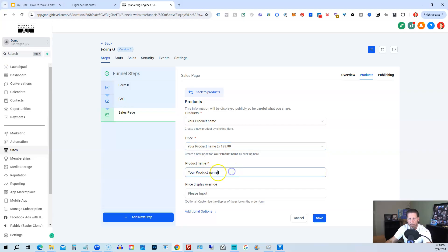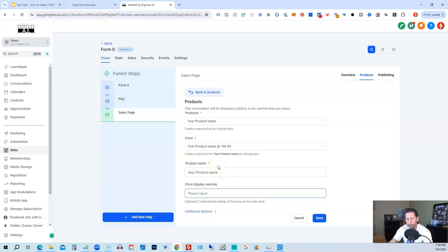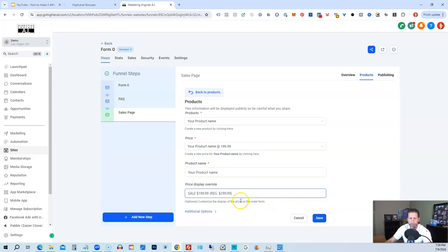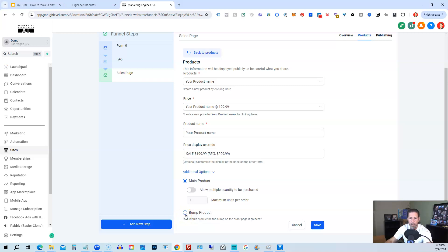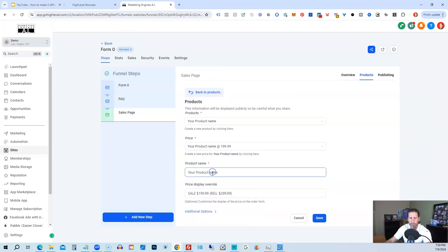We can change the product name that's displayed, and we can do a price override. So in this case, we could say price override here could be sale, $199.99, parentheses, REG for regular price, $299, because that was the compare price. And then we have this option here. It says additional options, and we can expand that. It says main product, allow multiple quantities to be purchased. So if we wanted to do that, we'd enable this. Maximum units per order, we could change that number. Or if this is a bump product on our order form, we can select it as a bump. But usually, we'll just leave it as a main product, and then we click save.